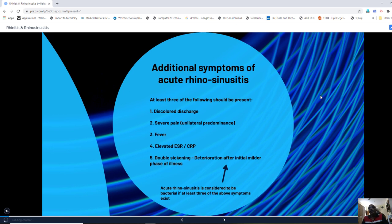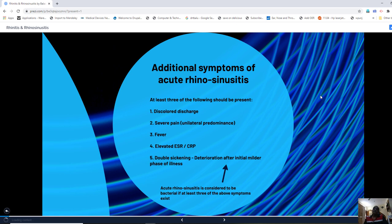These are the additional symptoms of acute rhinosinusitis. At least three of the following should be present to brand a patient as suffering from acute rhinosinusitis: colored or discolored nasal discharge, severe pain with predominance to one side, presence of fever, and elevated ESR and C-reactive protein levels. There is also the concept of 'double sickening' — deterioration of the general condition of the patient after initial recovery — in addition to a duration of illness under three weeks.